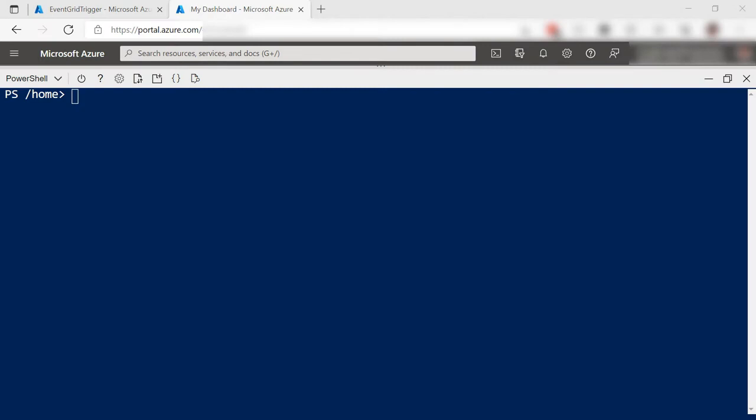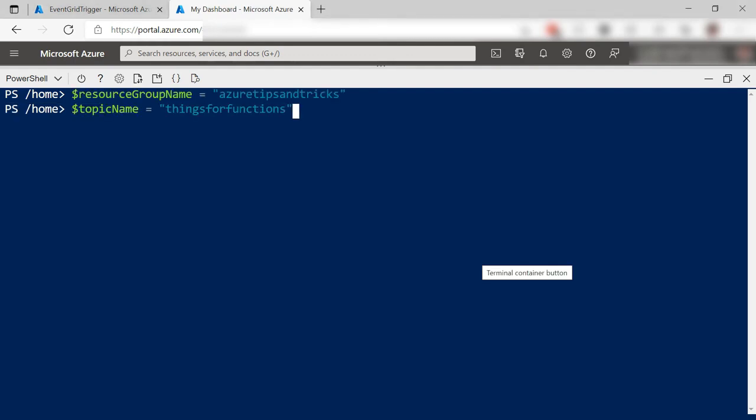So we now have an event handler, which is the function, which is subscribed to an Event Grid topic. I'll use the Cloud Shell here to create an event for the topic.